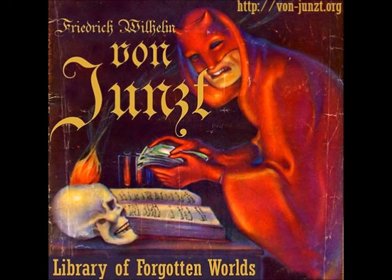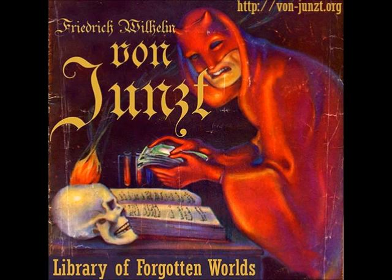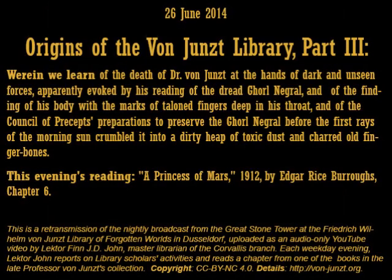Good evening. On behalf of the staff at the Friedrich von Junzt Library of Forgotten Worlds in Dusseldorf, welcome, and thank you for listening to tonight's broadcast. My name is Lecter Finn J.D. John, Master Librarian at the von Junzt Library's Corvallis Branch. It is good to have you with us tonight.